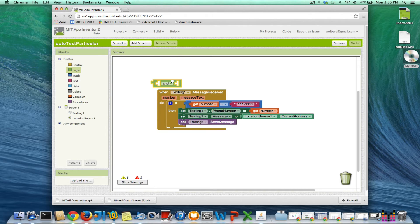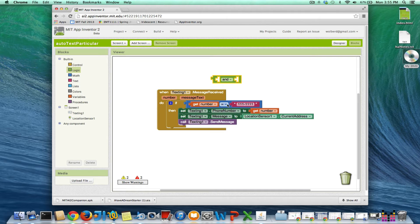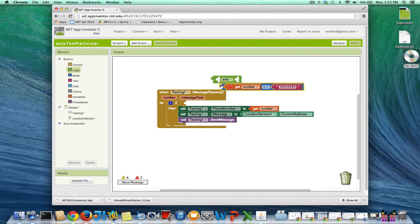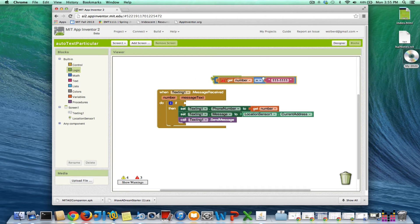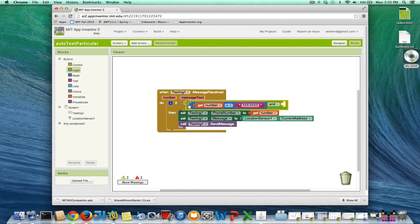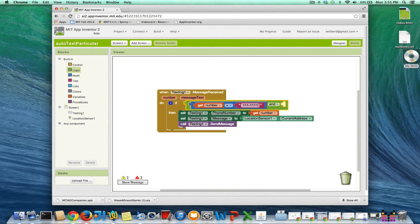It's a little tricky. I just have to grab this guy and put him into the and block. So my condition is going to be if the phone number that texted me is 111111.